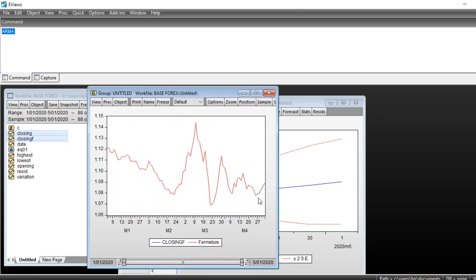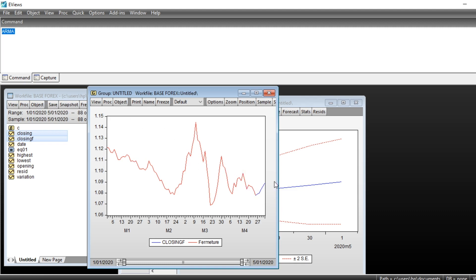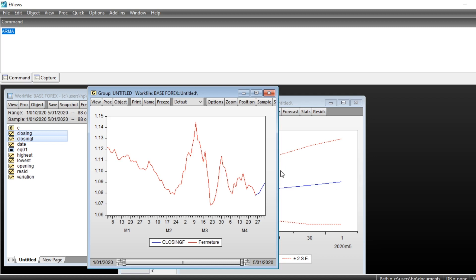We can see the forecasting series which is in blue and the series evolution in red. We can see that our model has been used in order to forecast that our series is going to go up in the few days.